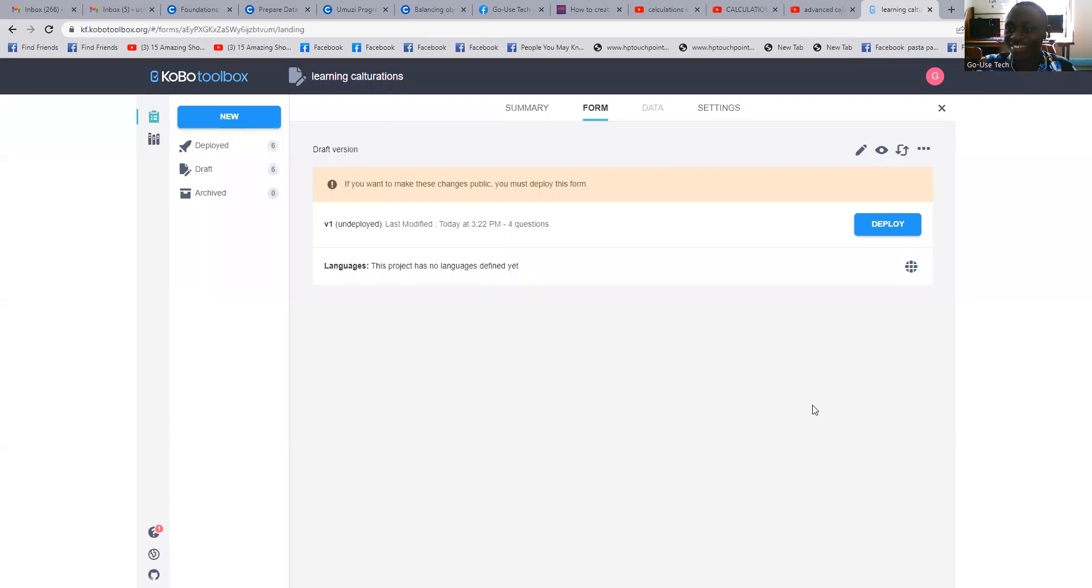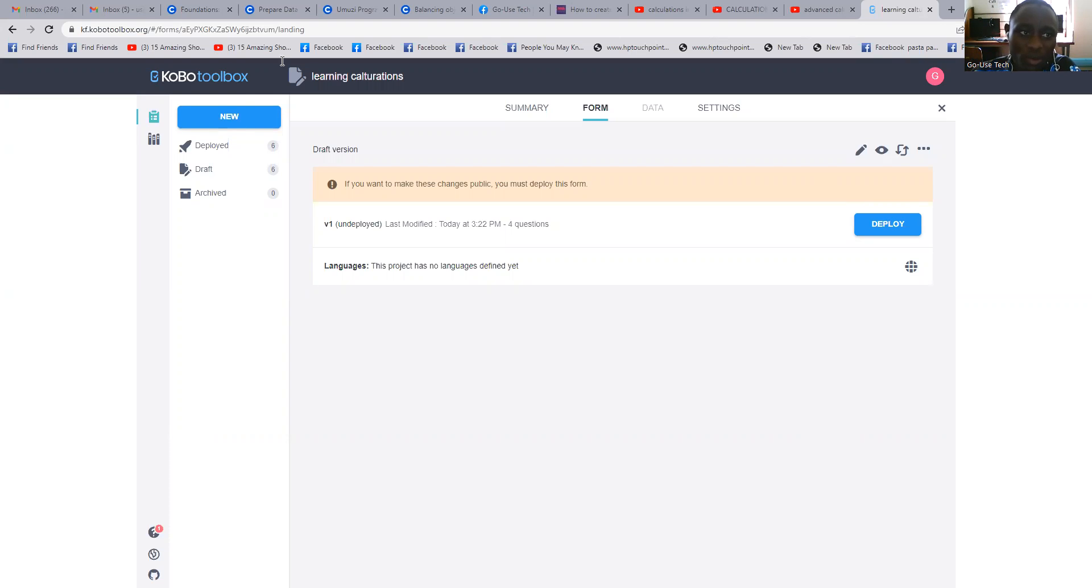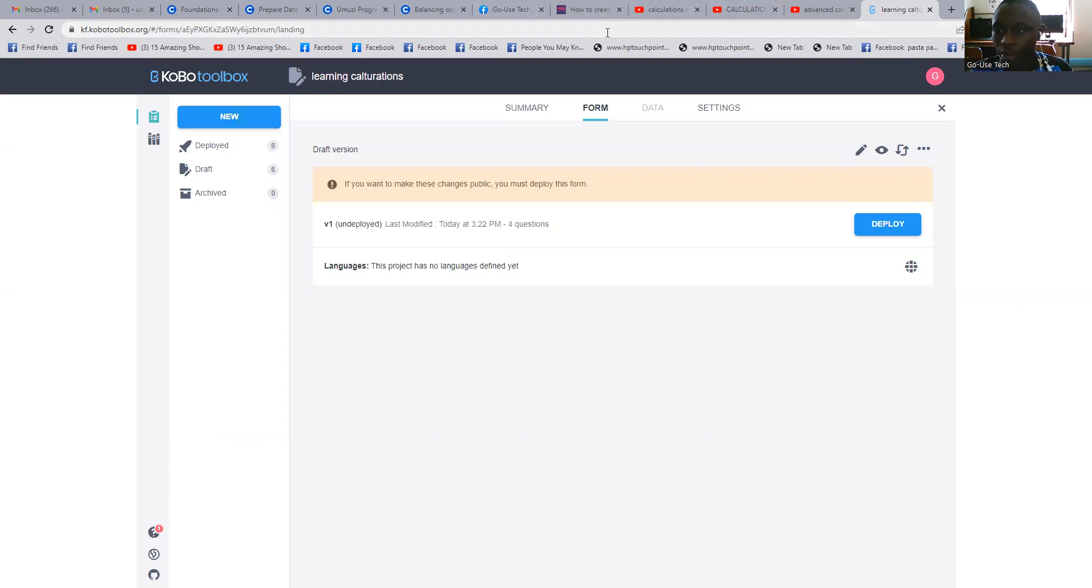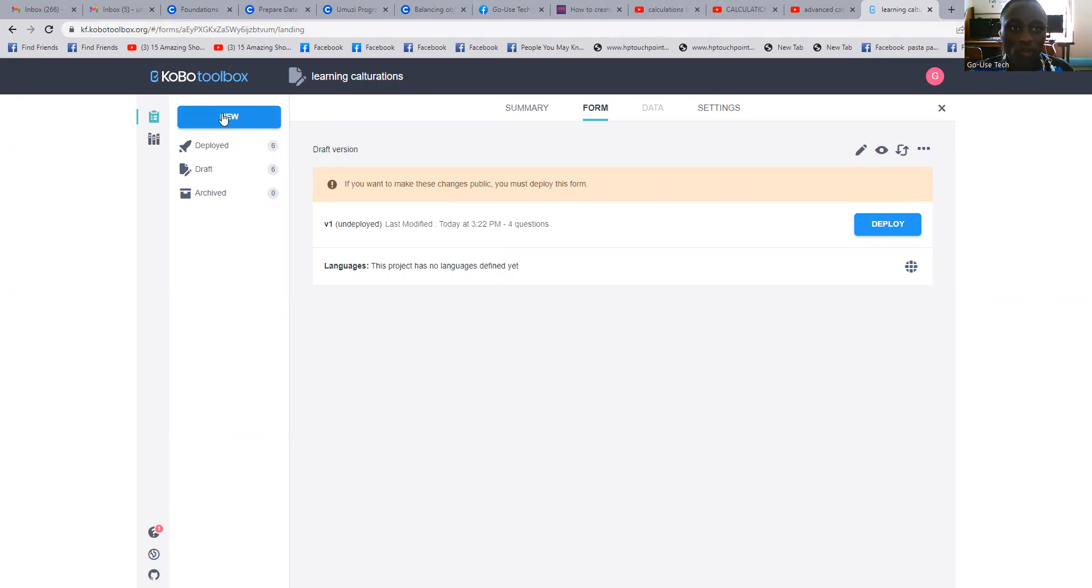Hello viewers, hope everyone is fine. Today I'm going to take you through how we can use calculations in Kobo Toolbox.